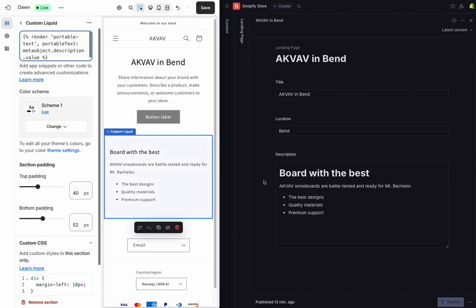And now it's pulling in that content right away, displaying the header, the text, and the bullets, just as I've described them over in Sanity. And with that, I'm done.